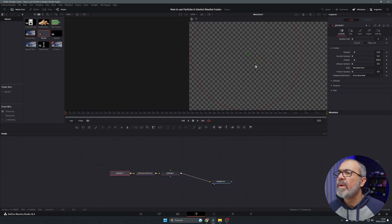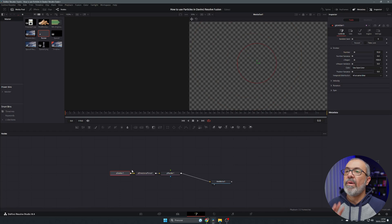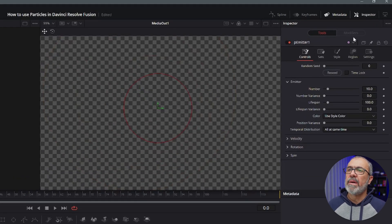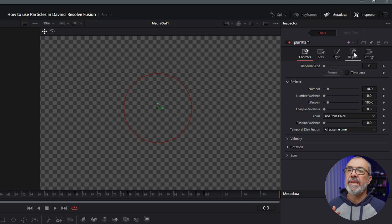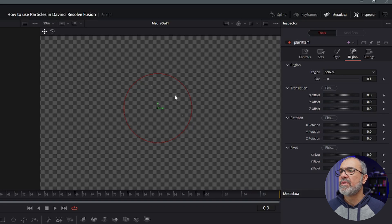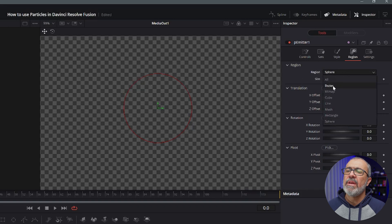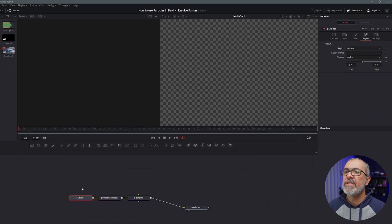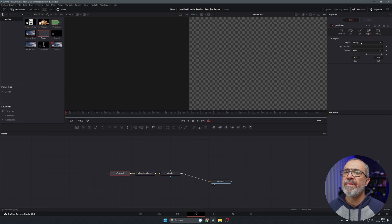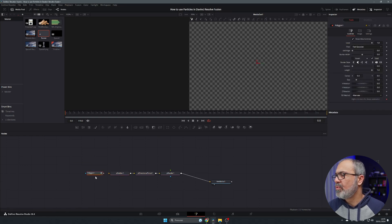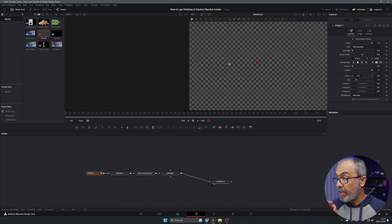If you go to the particle emitter you don't see anything, but if we zoom in you can notice some particles appearing. Here are the controls for our particle emitter — we have controls, style, region, and settings. Let's start with the region; as you can see, it's currently set to sphere. But you can use a bezier, bitmap, cube, line, mesh, rectangle, or sphere. I'm going to select bitmap, and as soon as I select it, a new input will appear.